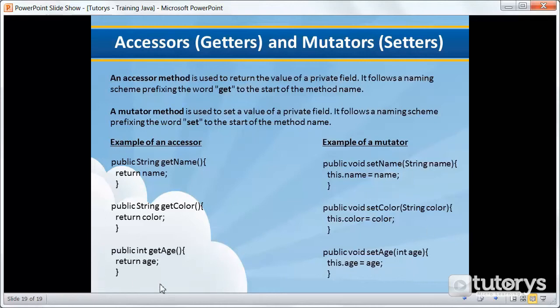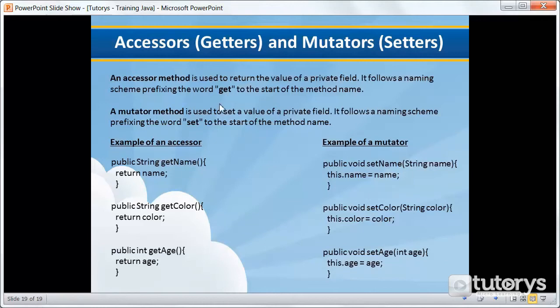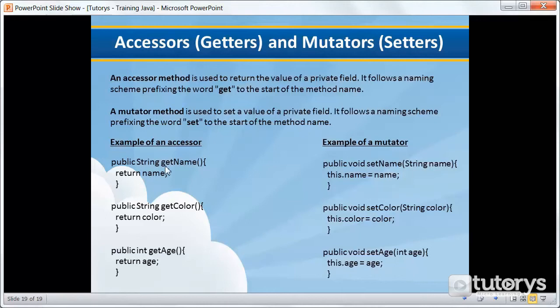So in this example here, we have three accessor methods. Let's look at the first one. As you can see, all of the accessor methods are public. This one is a type string and the name is get - 'get' is always the prefix of the method name. So get and then it's been called getName. This accessor method is basically, we want it to return the variable name. In the next step, we'll apply this to our example that we've been using up until now, the example of the dog object.